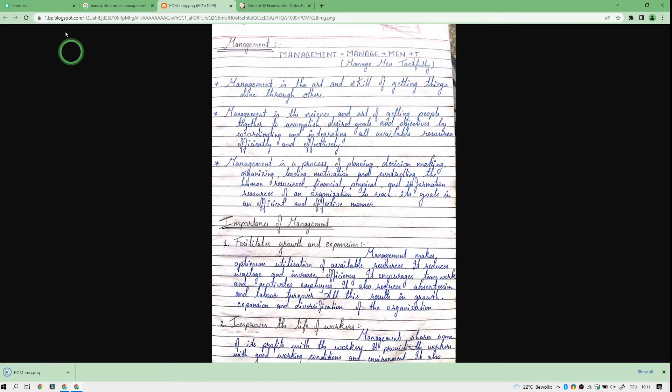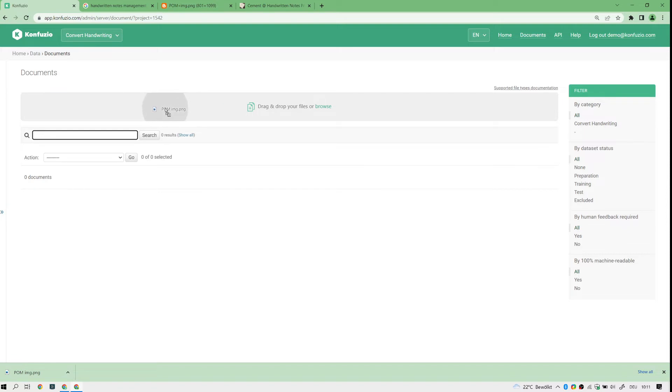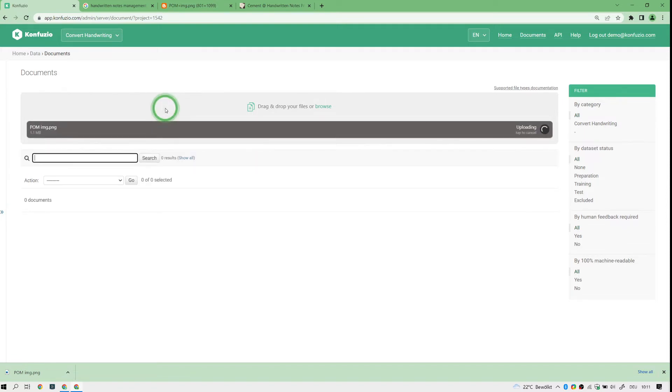You probably have done this already, so this might be on your local computer. You can drag and drop or browse for files. I have downloaded this example here and I will just drag and drop it.